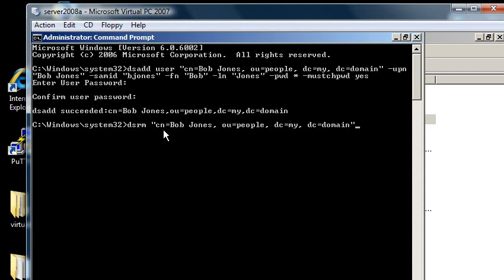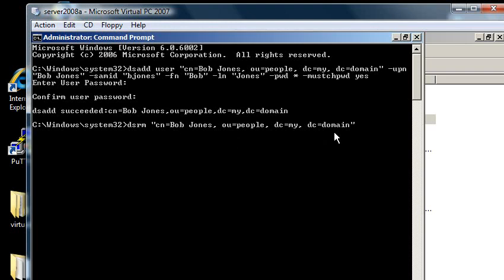So I'm going to dsrm for domain services remove. Open quotations, cn bobjones, comma, ou people, comma, dc my, comma, dc equals domain, close quotations.